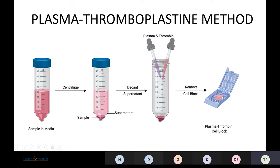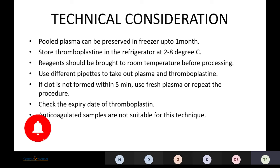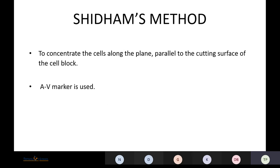There are some technical considerations in the plasma thromboplastin method. Pooled plasma can be preserved in the freezer for up to one month. Thromboplastin should be stored at 2–8°C and brought to room temperature before processing. Different people should handle plasma and thromboplastin separately. If the clot does not form within five minutes, fresh plasma should be used or the procedure repeated. Before starting, check the expiry date of thromboplastin, and note that anticoagulated samples are not useful for this technique.